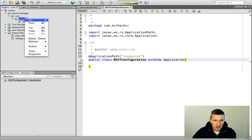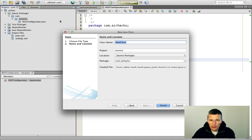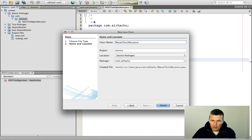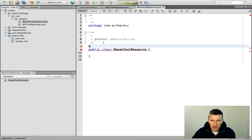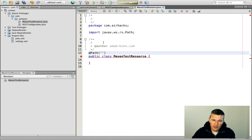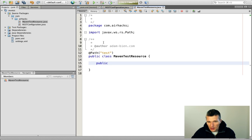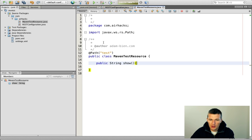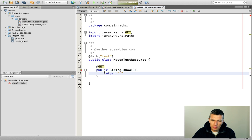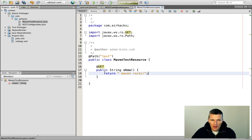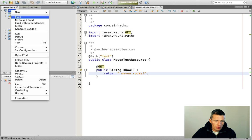Now we just need a resource. I'll call it MavenTestResources — or actually there will be just one, so just call it Test. The resource is bound to the path 'test' and has just one method, GET, and it returns 'Maven Rocks.' Why not?